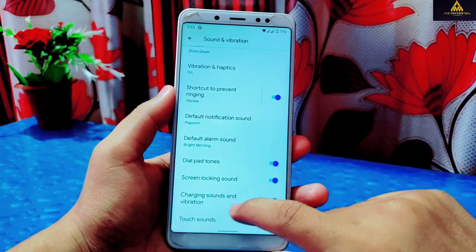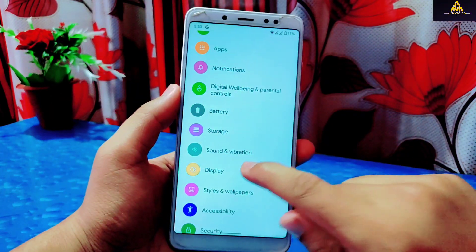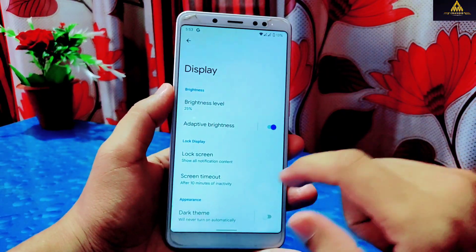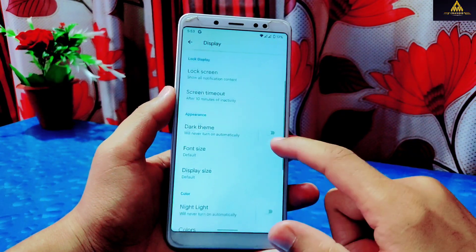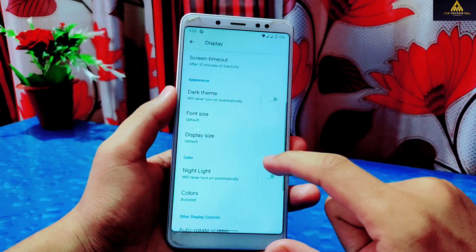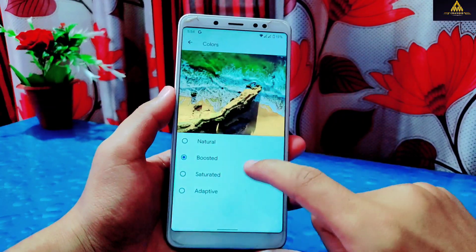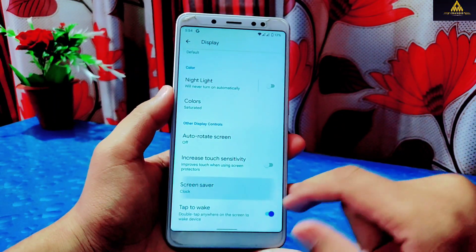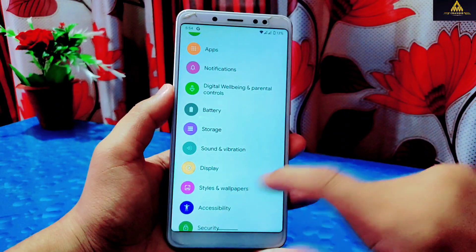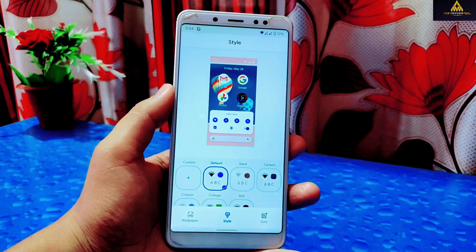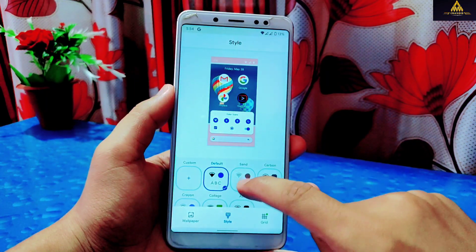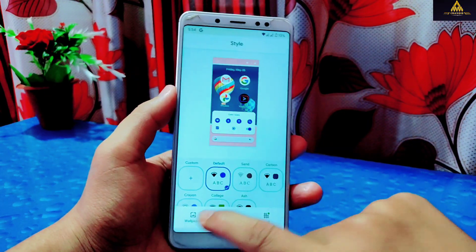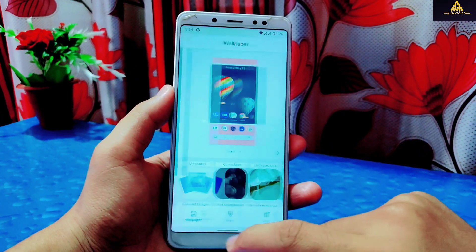In Display settings, adaptive brightness is available but does not seem to work. Other display settings include lock screen, screen timeout, dark theme, font and display size, colors, night light, and screensaver. Under Styles and Wallpapers you can customize fonts, icons, and many other things, and also change wallpapers from there.